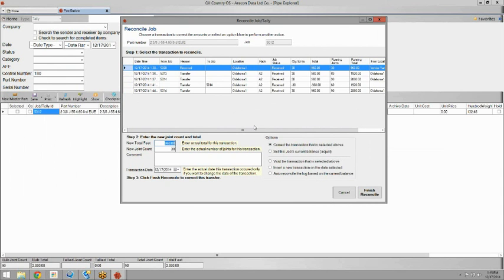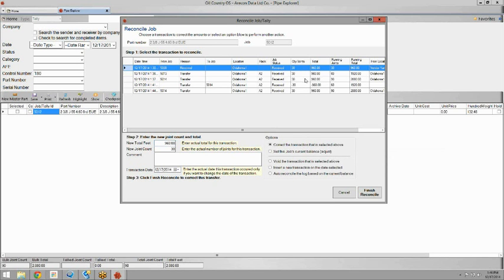So in this case we're going to correct the receive transaction since we assumed it was going to be 90 joints but in reality it's 89. Since we brought it up on three trucks we'll see that the original receive was 30 joints. So we're just going to take one off. We're going to select the transaction that we actually want to correct.